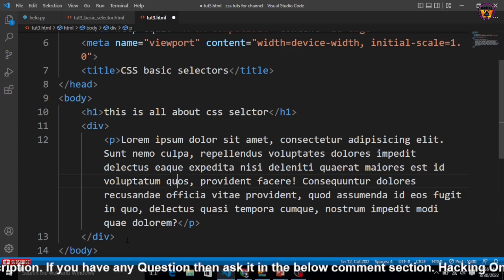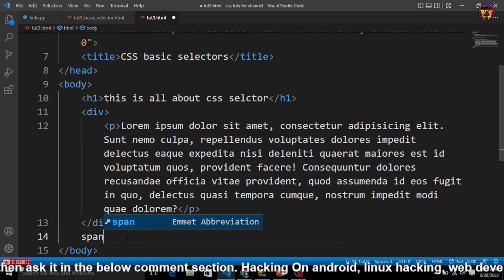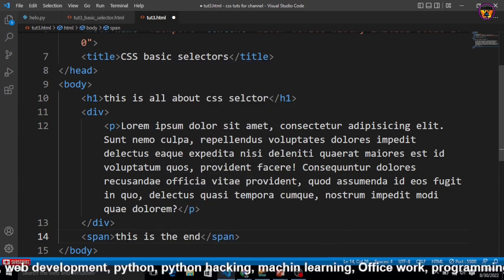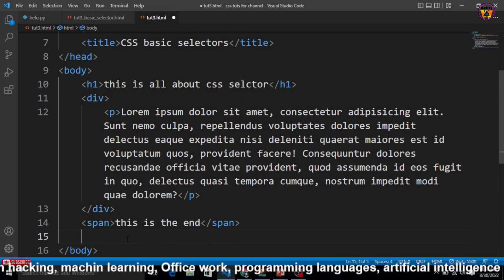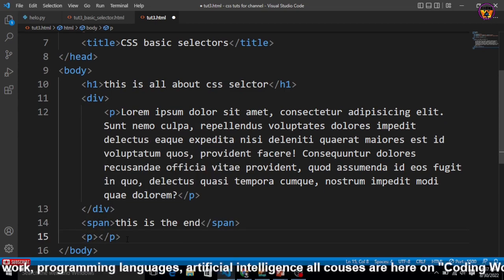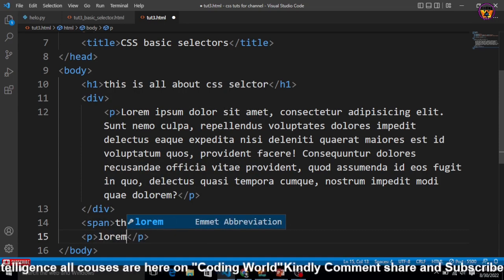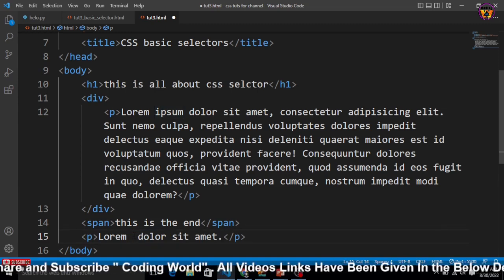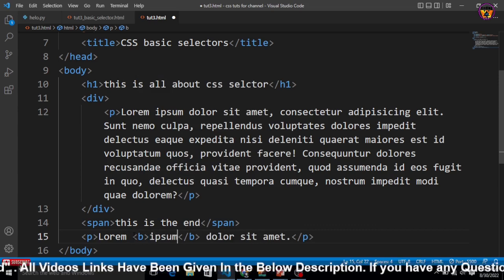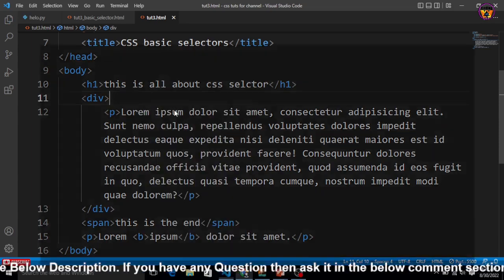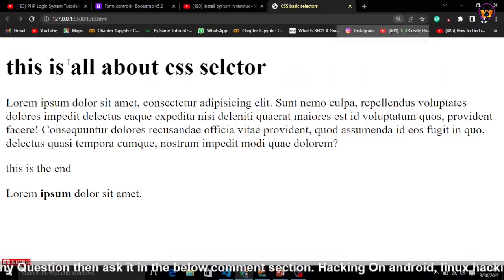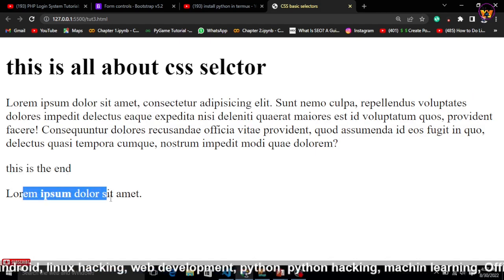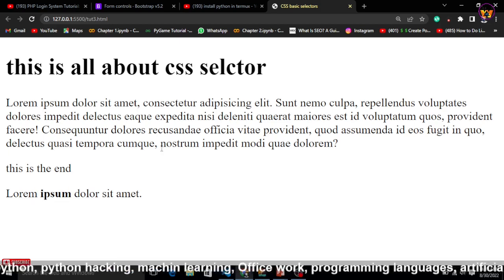After this div, I'll create a span tag and inside it write 'This is the end' just for the sake of the tutorial. After the span, I'll create another paragraph with five words of lorem text. I want to bold part of this, so I'll cut that text, wrap it in a bold tag, and paste it back. Now let me open with Live Server — we can see the h1, the div with its paragraph, the span tag, and the final paragraph with the bolded text.